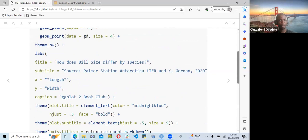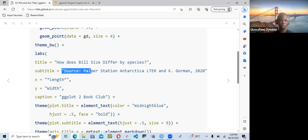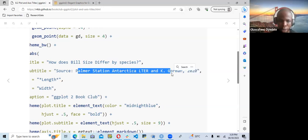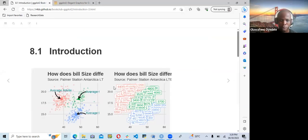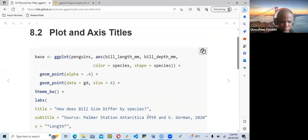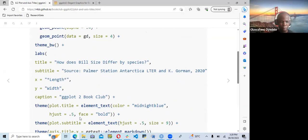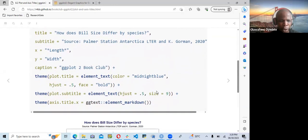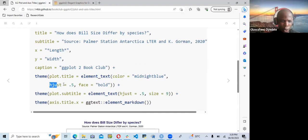Within labs, we add the title 'How does bill size differ by species?' The subtitle is the source — Palmer Station and Torgersen. Though for my own preference, the source should go into the caption. The x label is 'length,' y label is 'width,' and caption is 'ggplot2 book club.' Then for the theme, they set plot.title with element_text, color specified, horizontal justification at 0.5, and face set to bold.